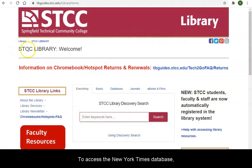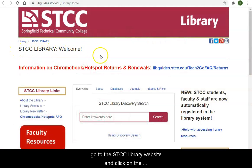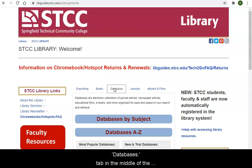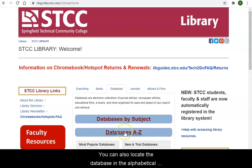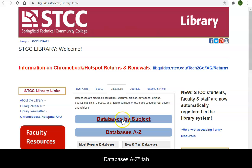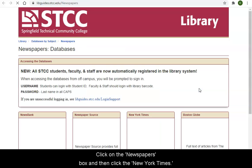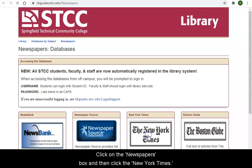To access the New York Times database, go to the STCC Library website and click on the Databases tab in the middle of the homepage. Click on the Databases by Subject tab. You can also locate the database in the alphabetical Databases A-Z tab. Click on the Newspapers box and then click the New York Times.